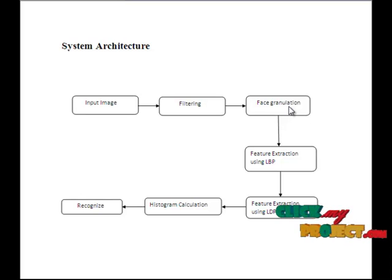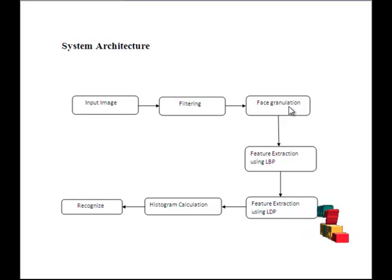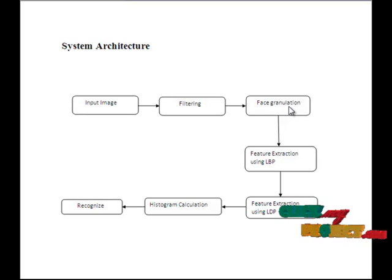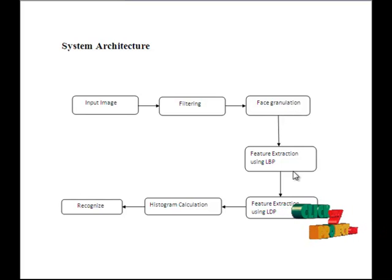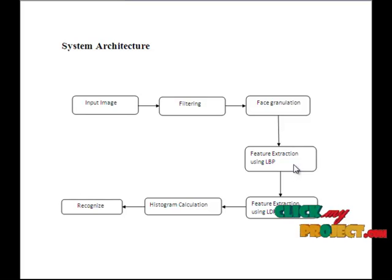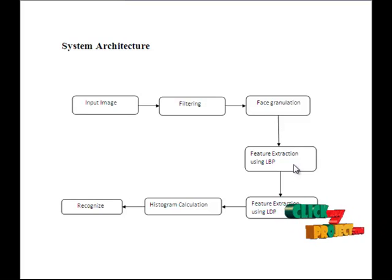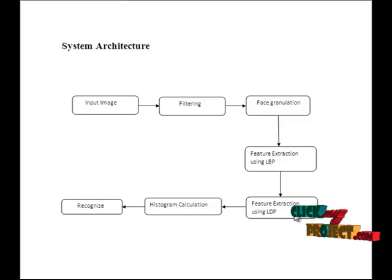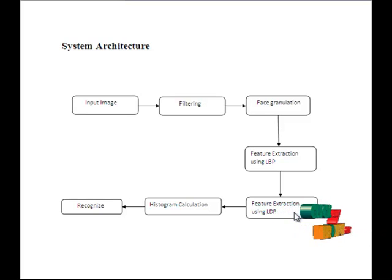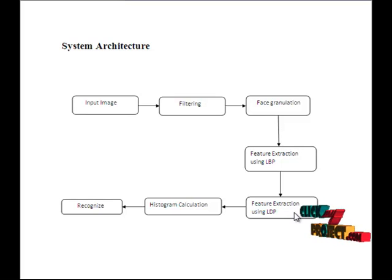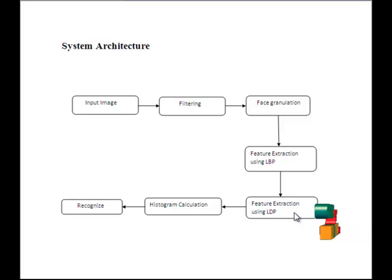Then, we segment the important portions such as eye, nose, and lips from the segmented image. Here, we will extract the LBP feature. It is a non-directional first-order local pattern that will provide the binary image. Then, we extract the LDP feature. It is a local derivative pattern that can capture the changes of derivative direction among local neighbors and encode the turning points in a given direction.